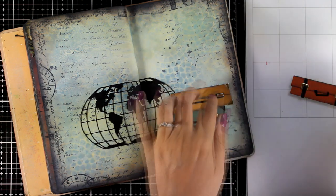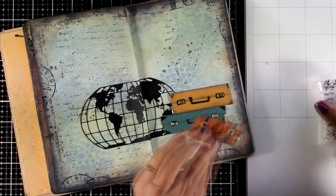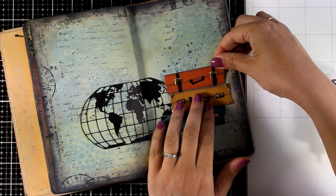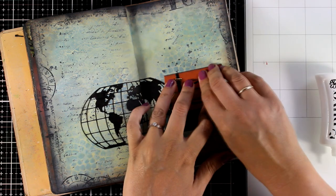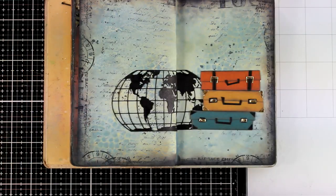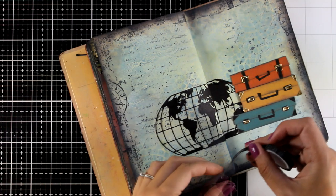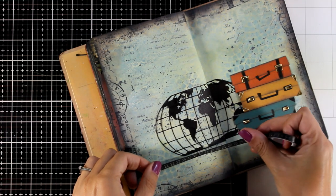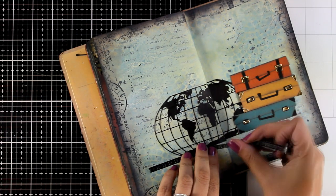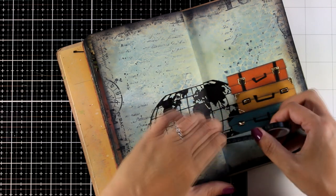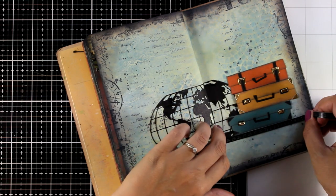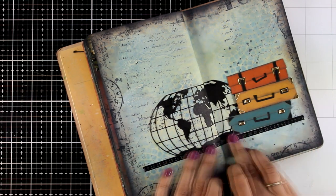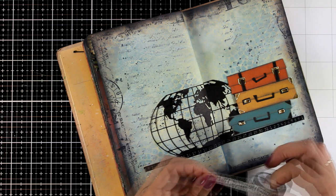I am sticking down the suitcases one on top of the other and they do touch the globe, so this way I have a continuous cluster at the middle of my page. Now just because I don't like this to look as if it is floating, I'm somehow going to ground it by using washi tape. So I have a few tapes of washi tape which I'm going to stick underneath.